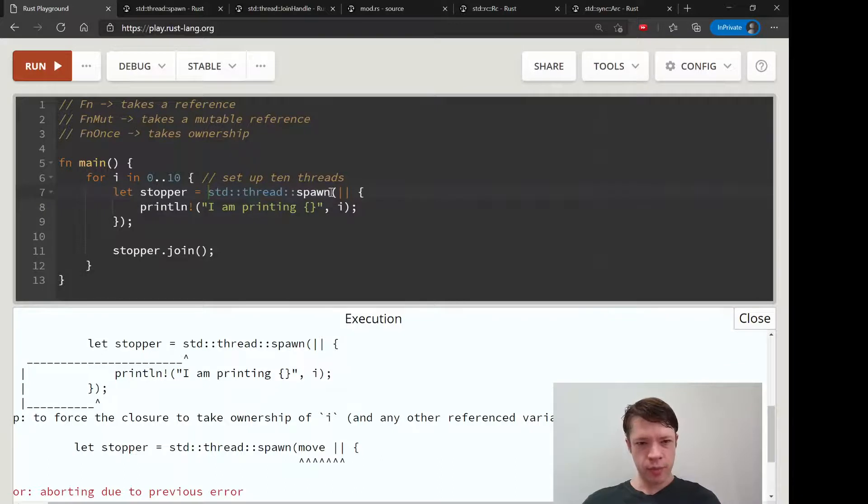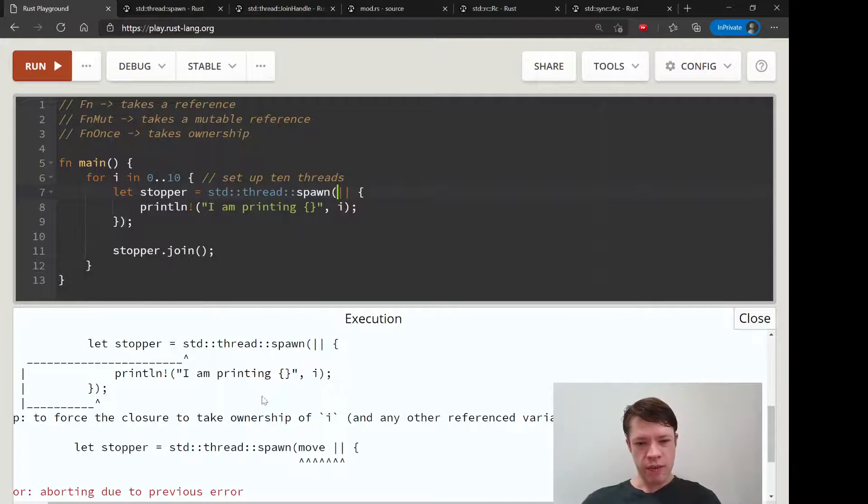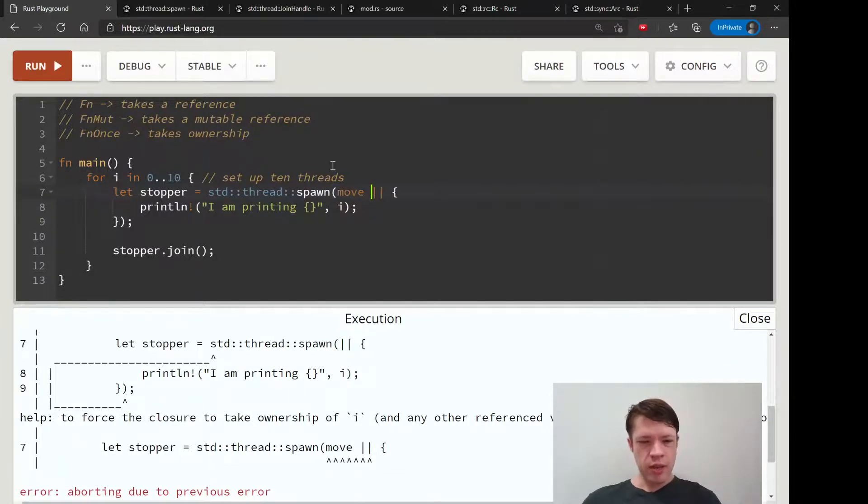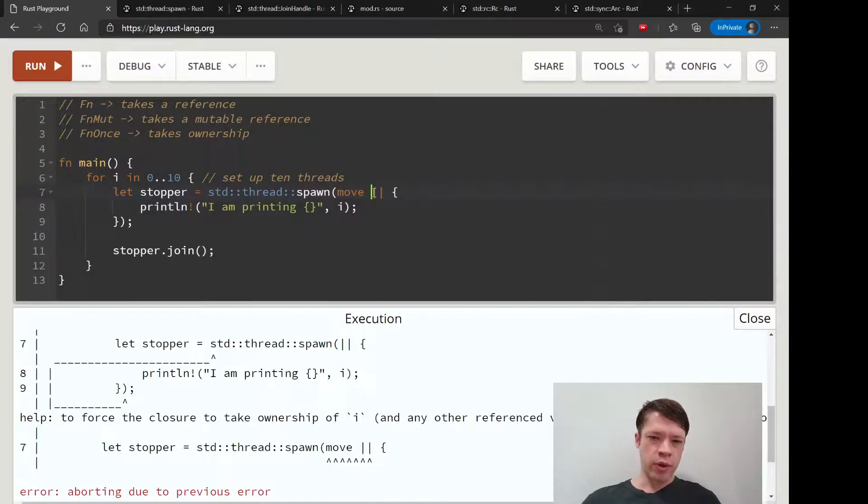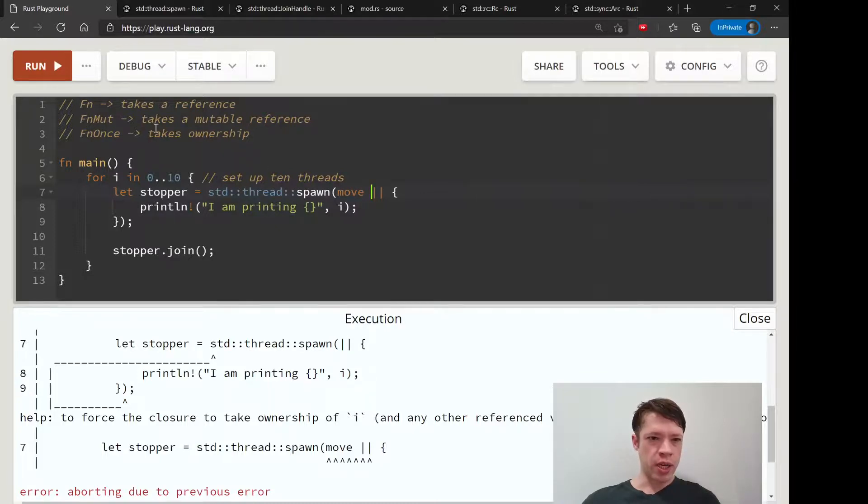This is what you see in concurrency all the time in Rust, because of how function closures work. They don't want to take ownership if they don't have to. So what you do is use this keyword move before the closure bars, and that's saying you need to take ownership. I'm forcing you to be an FnOnce closure.